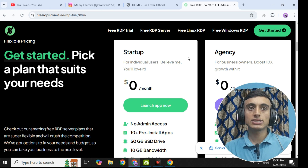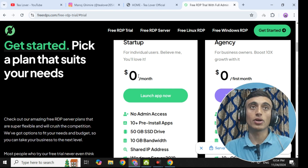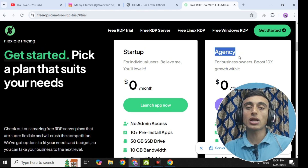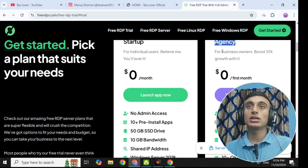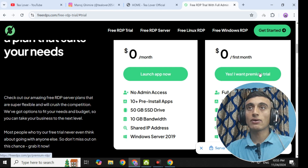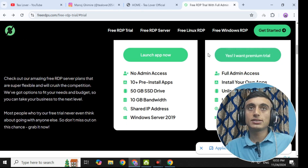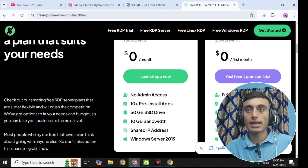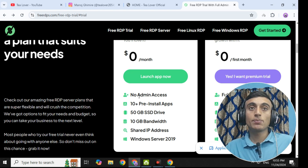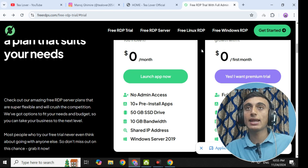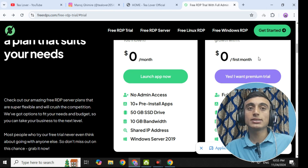Both startup and agency plans are totally free — you can see the price is zero dollars per month. Once you go for the agency one, you get an individual RDP server, but this agency RDP server is only free for the first month. From the next month, you will need to pay. If you go for the startup plan, there is no admin access, 10 pre-installed apps, 50 GB of SSD, 10 GB of bandwidth, and a shared IP. The agency plan has a non-shared IP with a single individual IP.